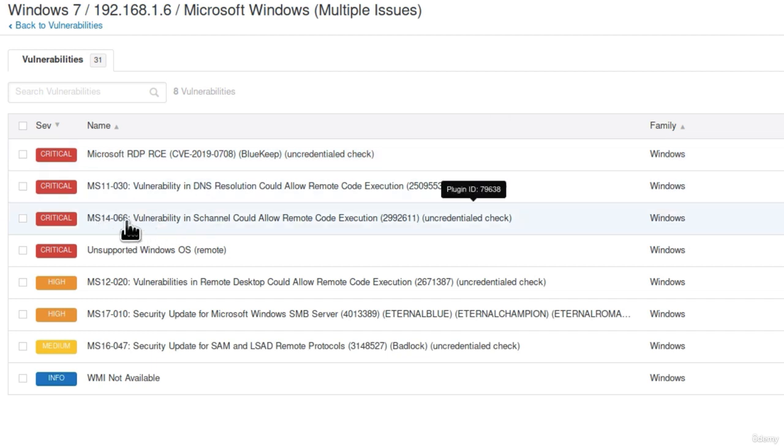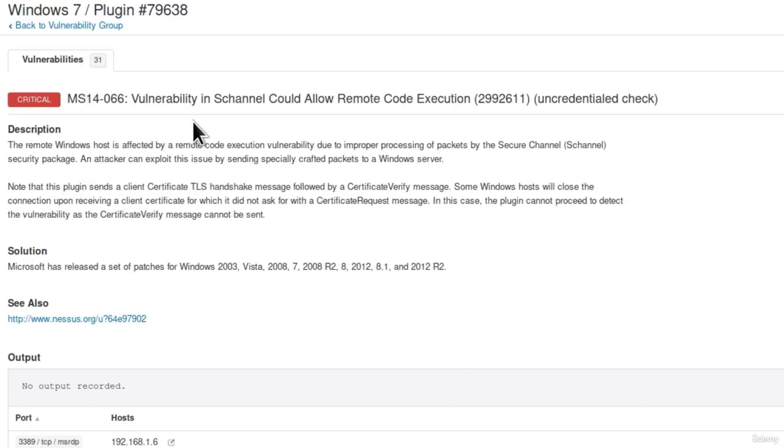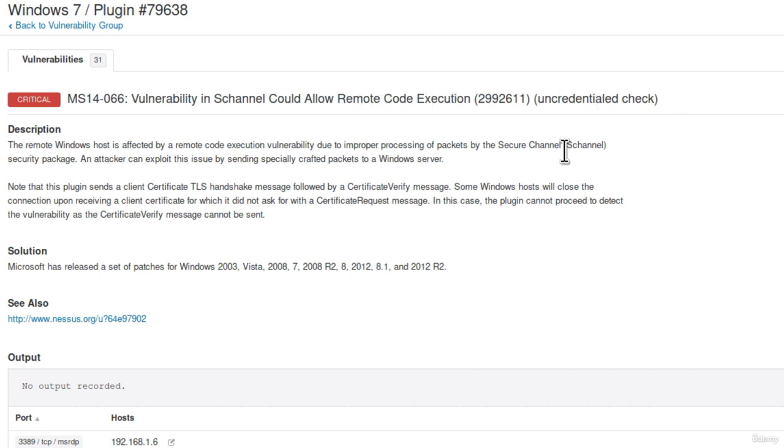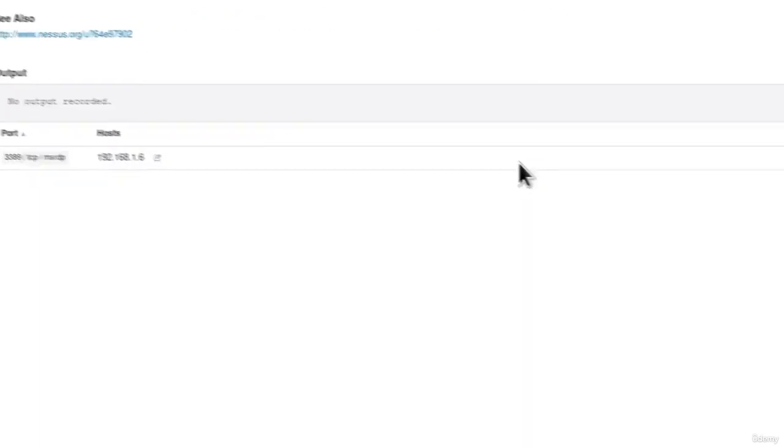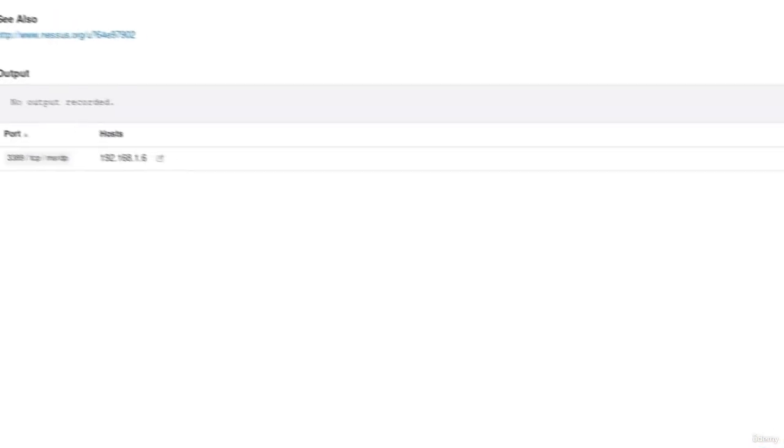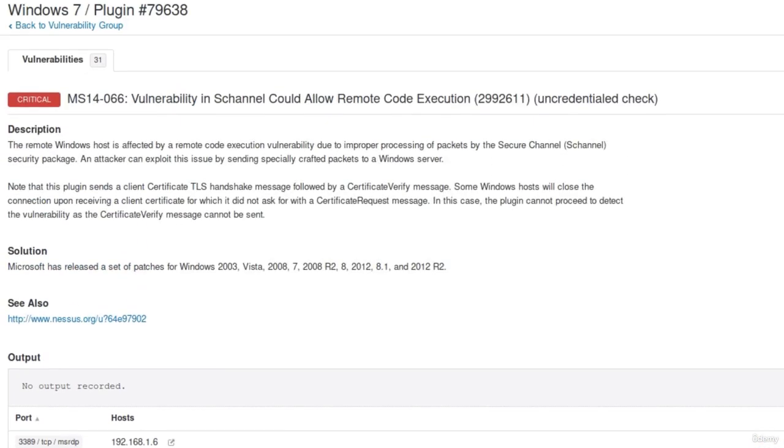We get the MS14 which it says right here, vulnerability in channel could allow remote code execution uncredentialed check. And down here we also get what type of vulnerability it is. So we could just search for that vulnerability, search for an exploit and gain access to our Windows 7 machine.